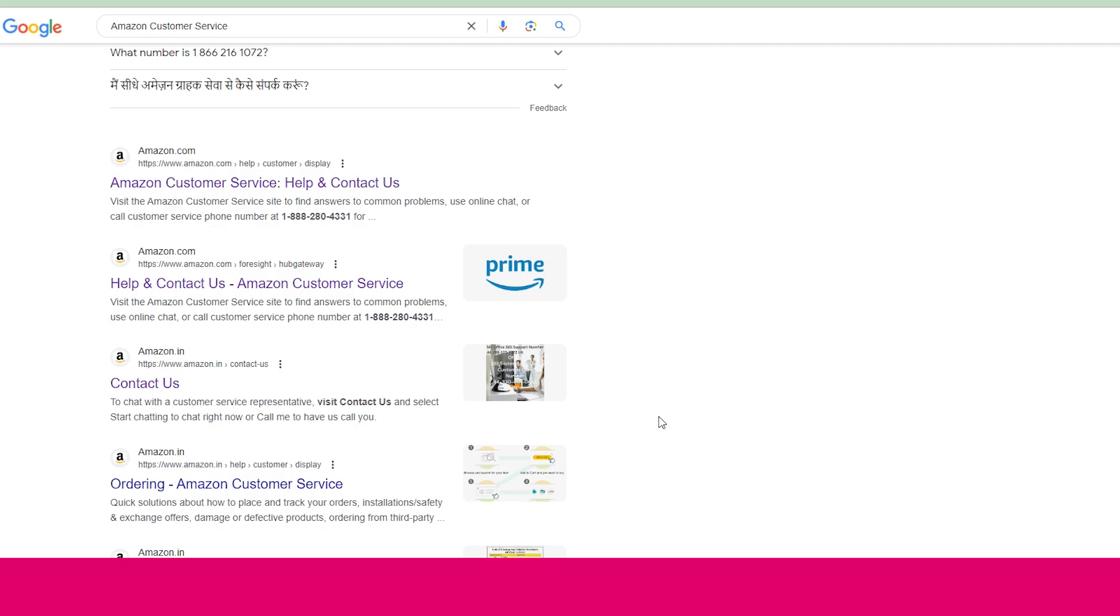Hello friends, if you are searching how to contact Amazon customer service for any type of queries or help, then you are at the right place. In this video, we will tell you how you can contact Amazon customer service.